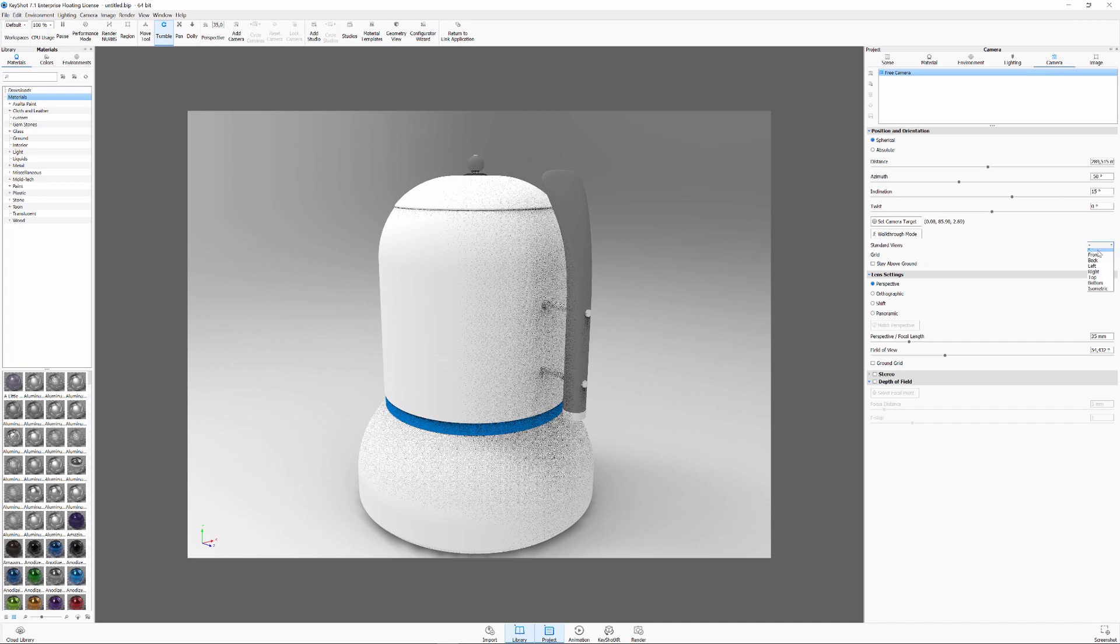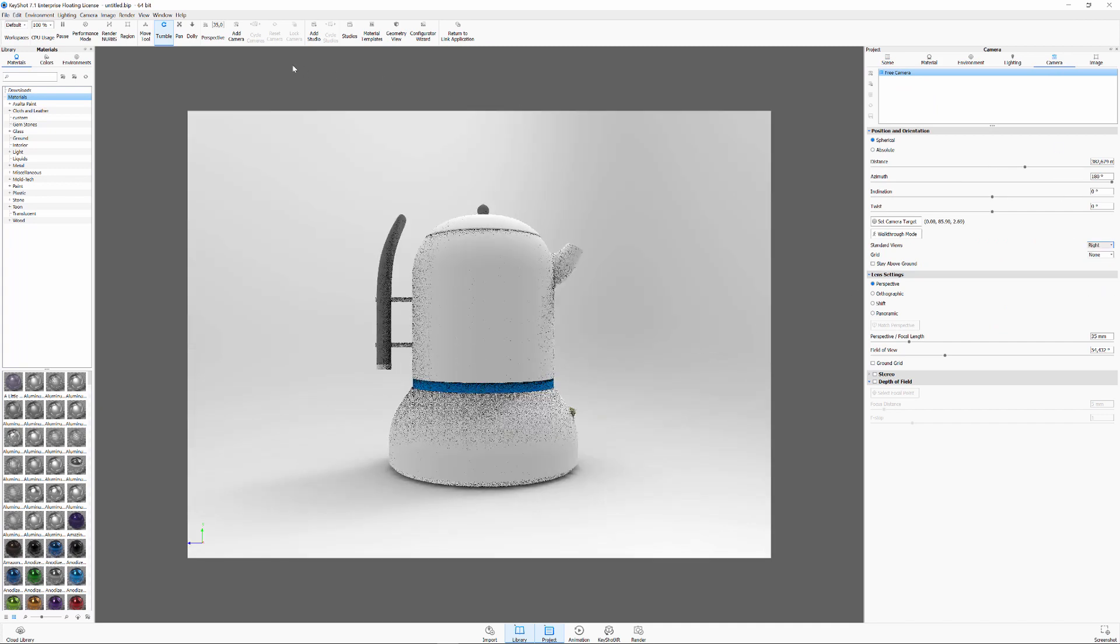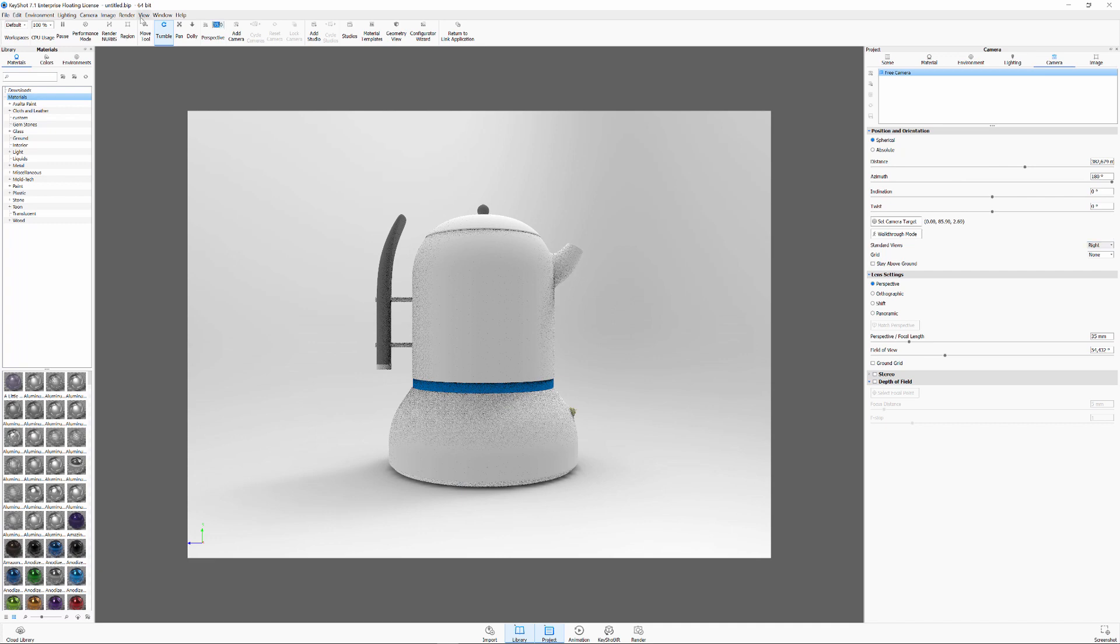In Keyshot we get the model as it is seen in NX with the same colors we have defined there on the surfaces.